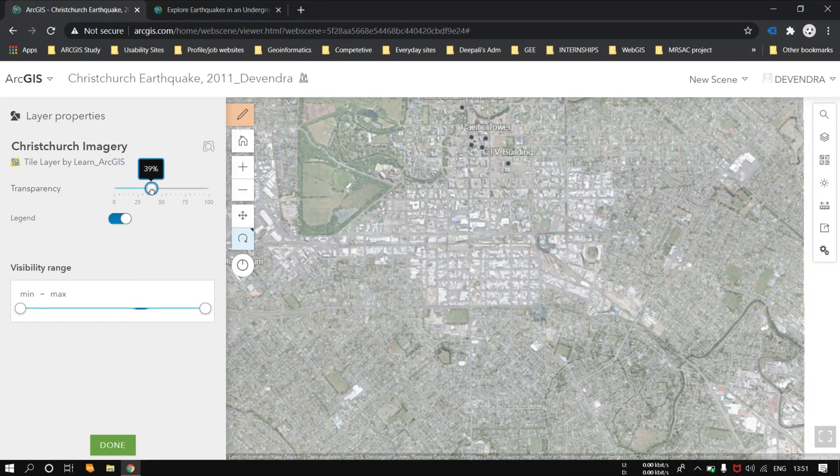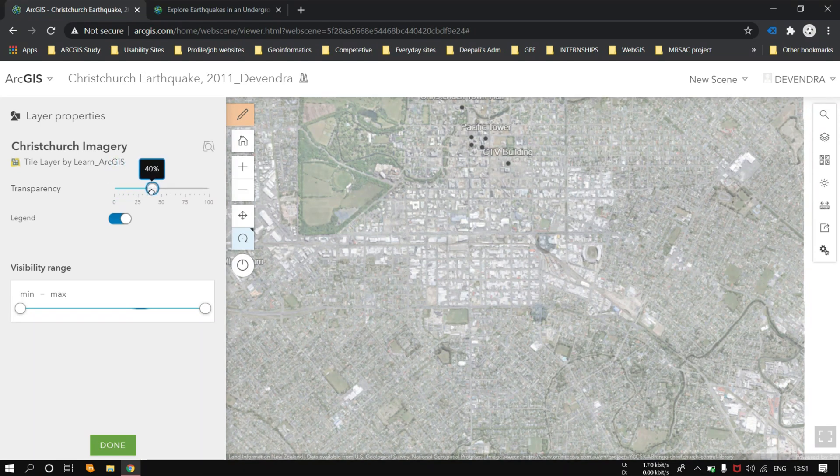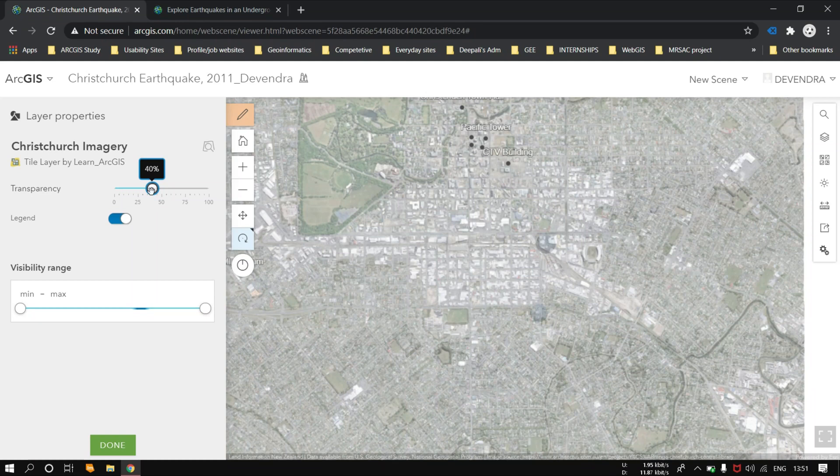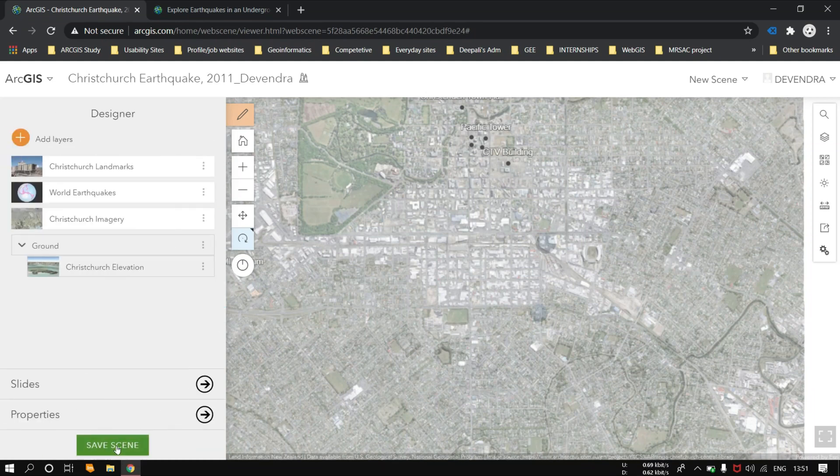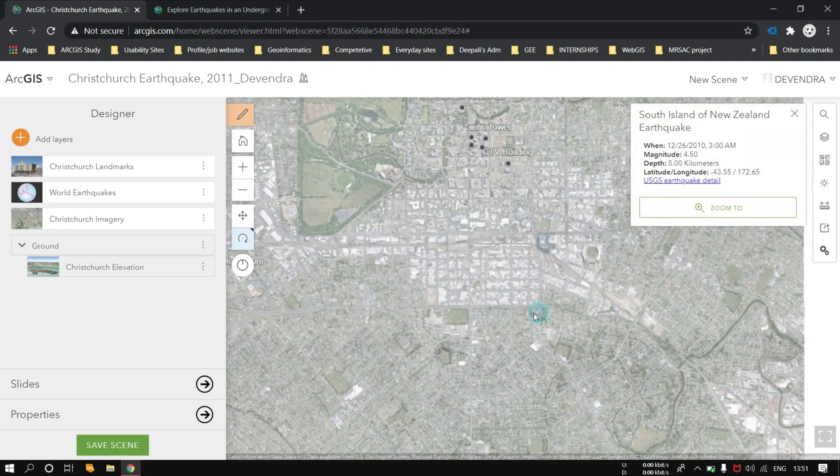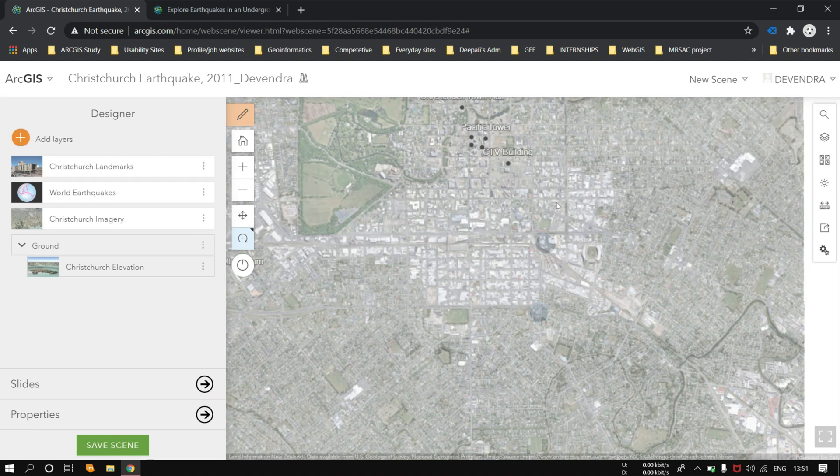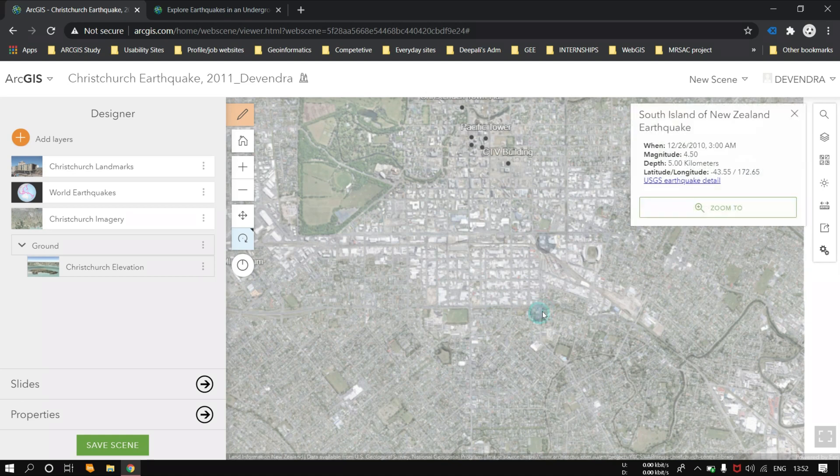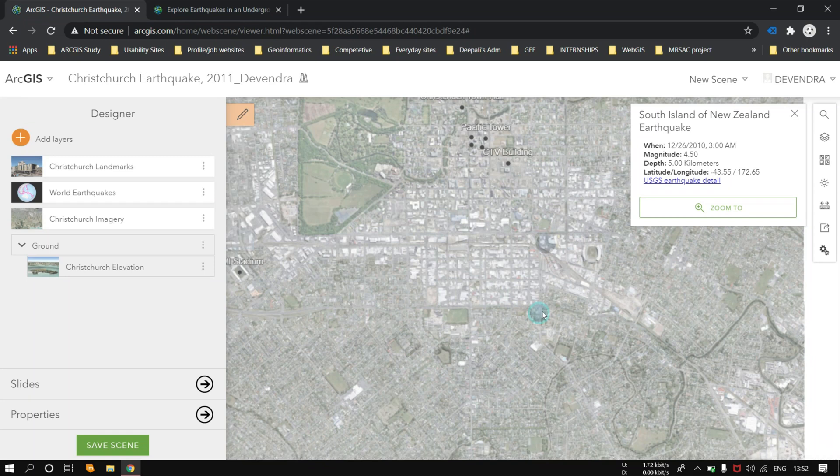First of all, let's change the transparency towards a minimum of 40%. Here from the above layer, we can see the earthquake's center and we can get some values of it.